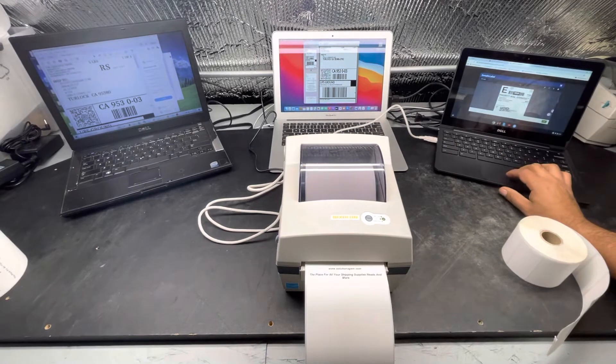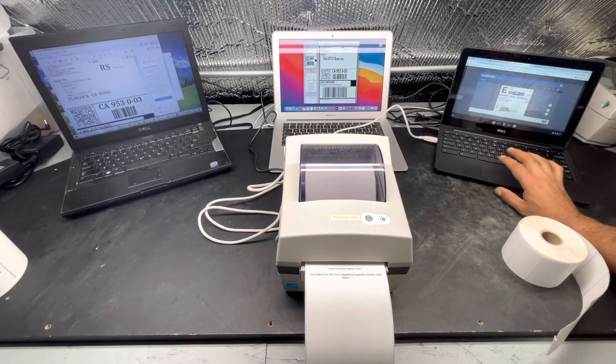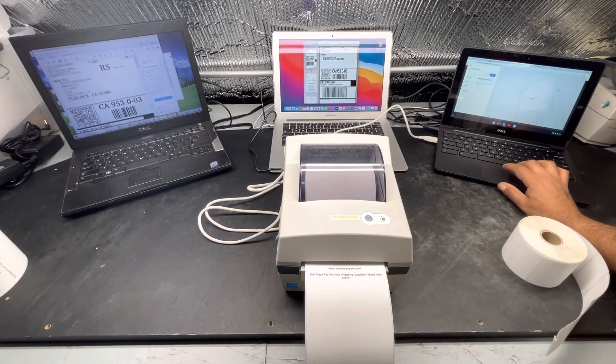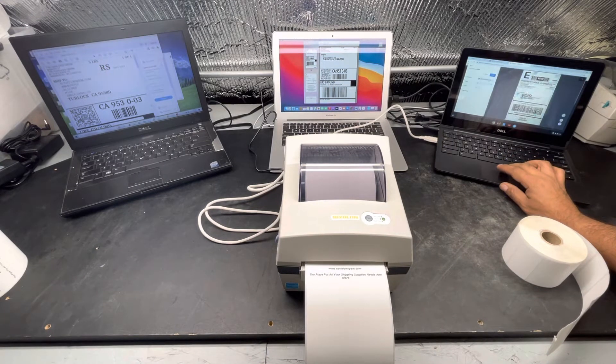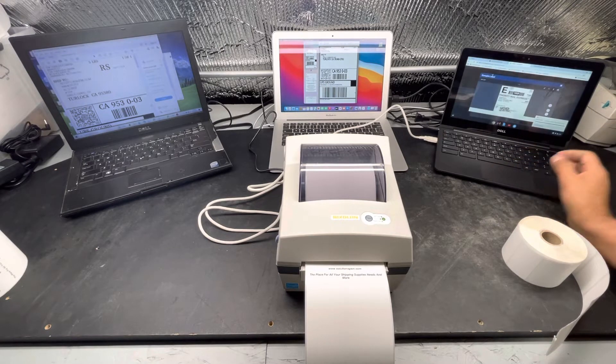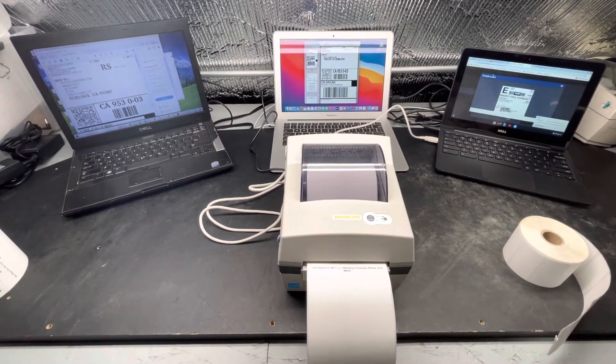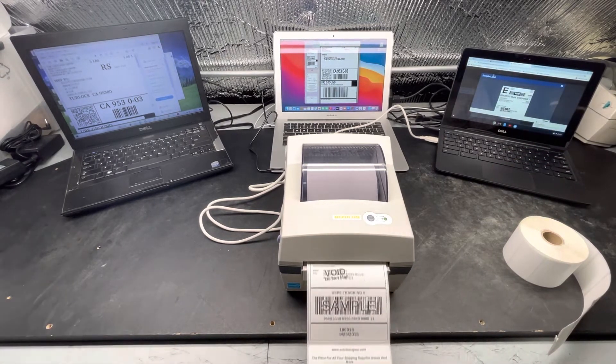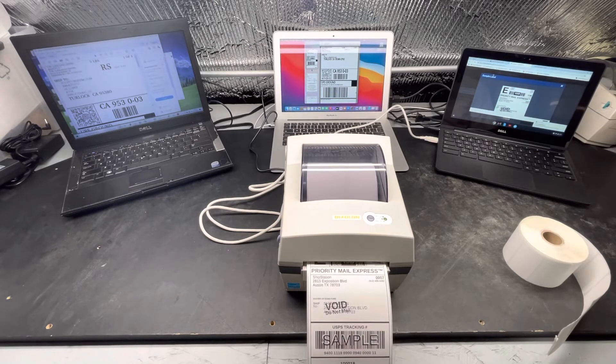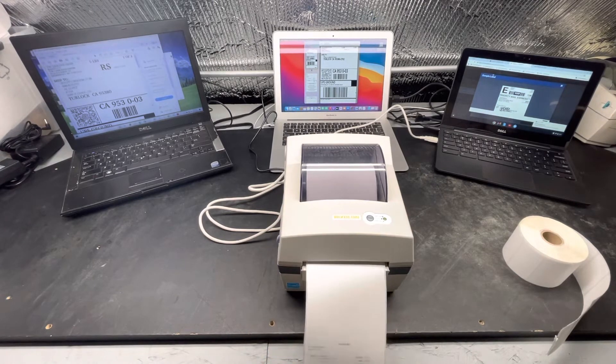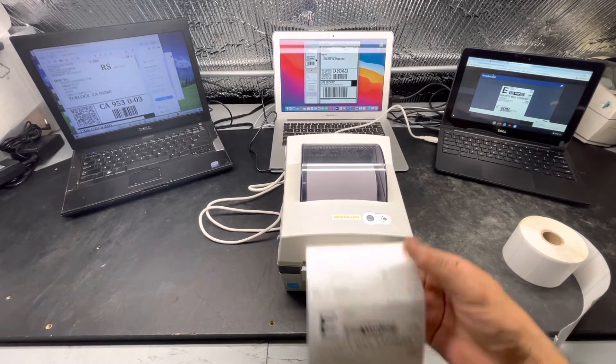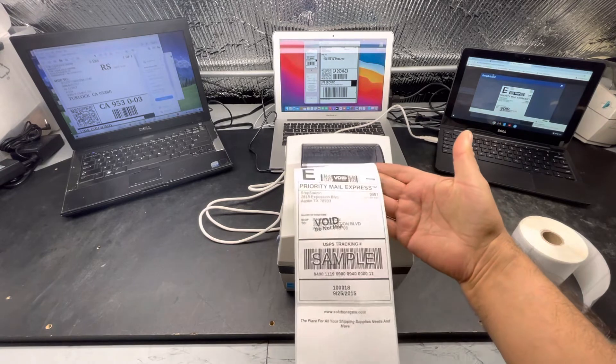Now we're going to connect it to our Google Chromebook. And just like this, have the label loaded, Bixolon, print. Nice and sharp.